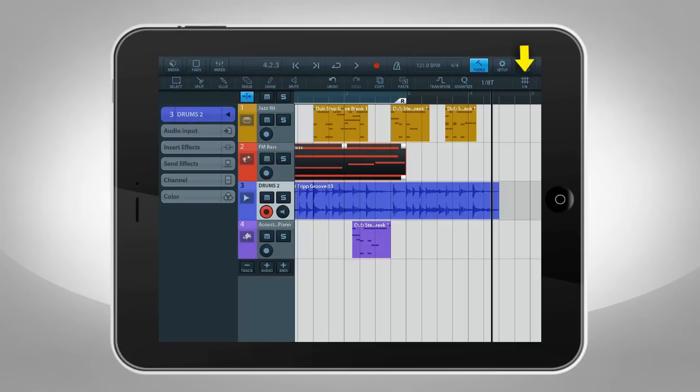This is the Snap button. It controls the dimensions of the grid, which the notes, events, playhead and handles will snap to.